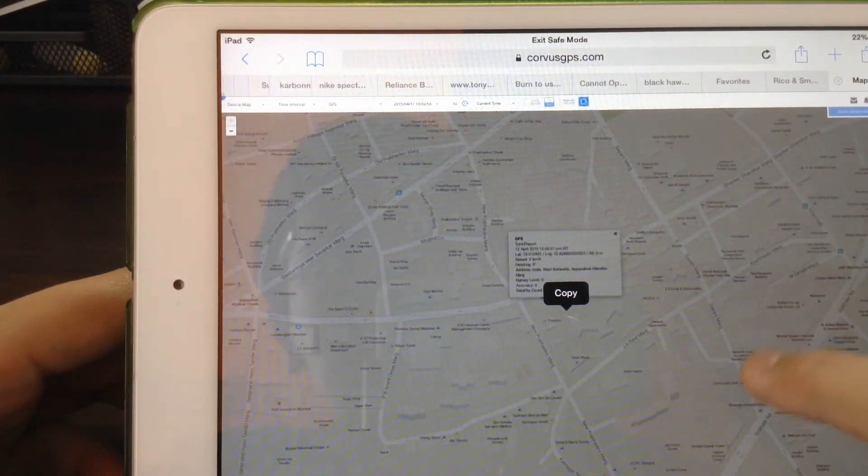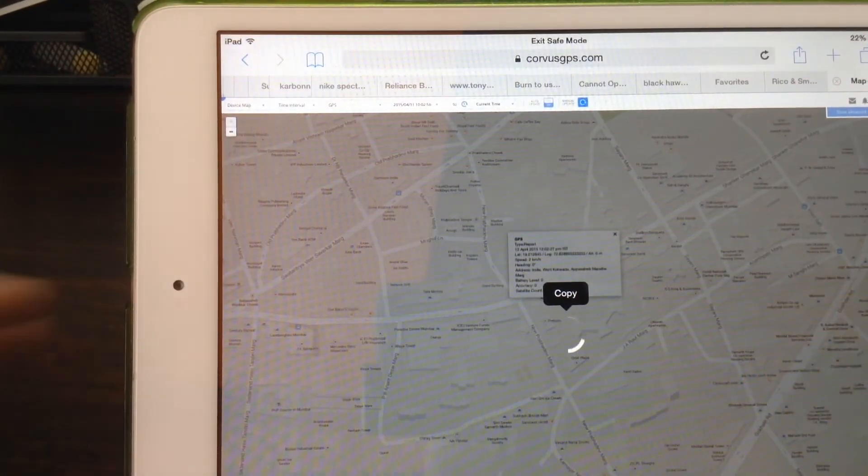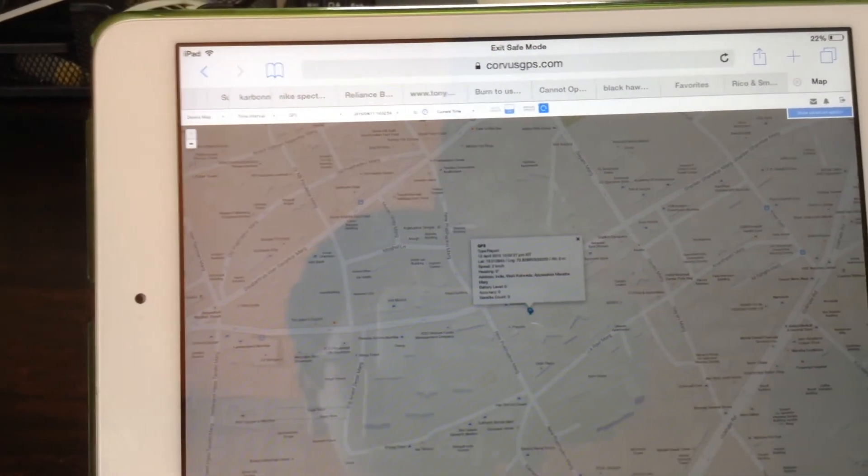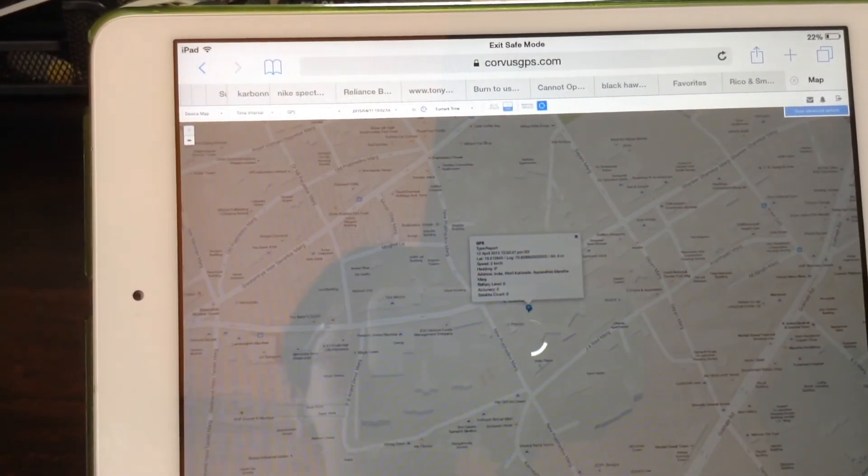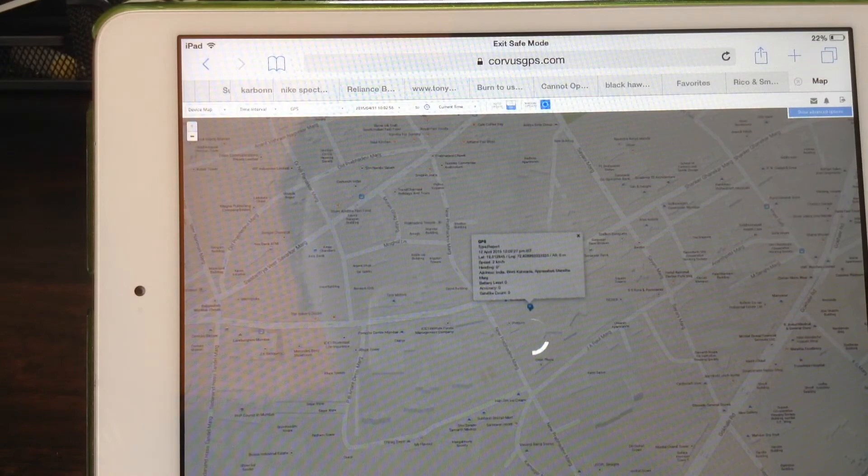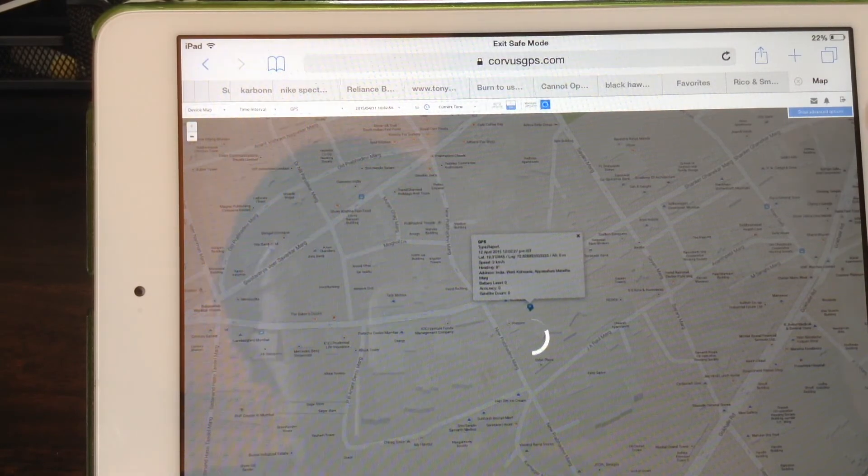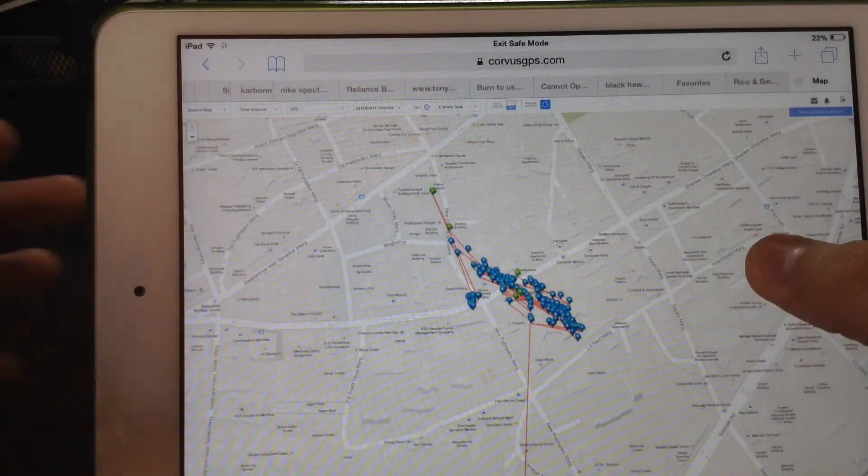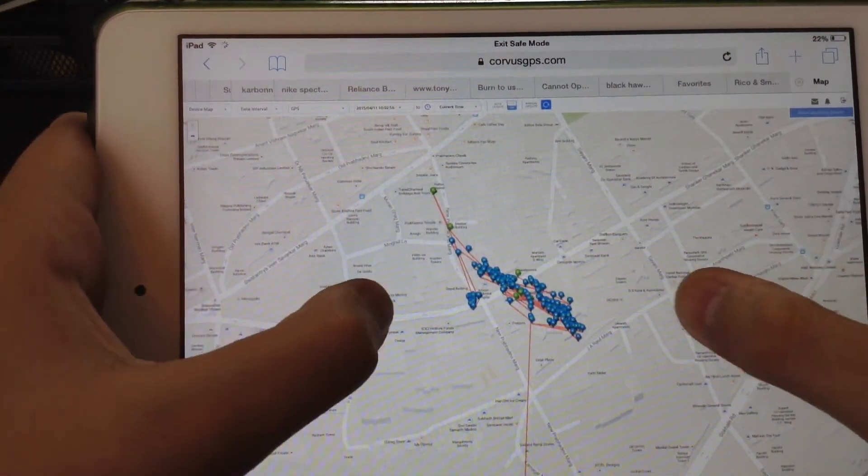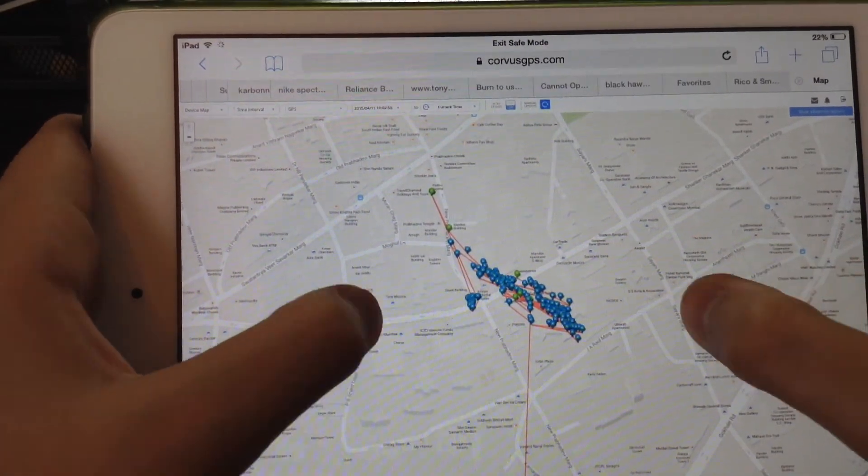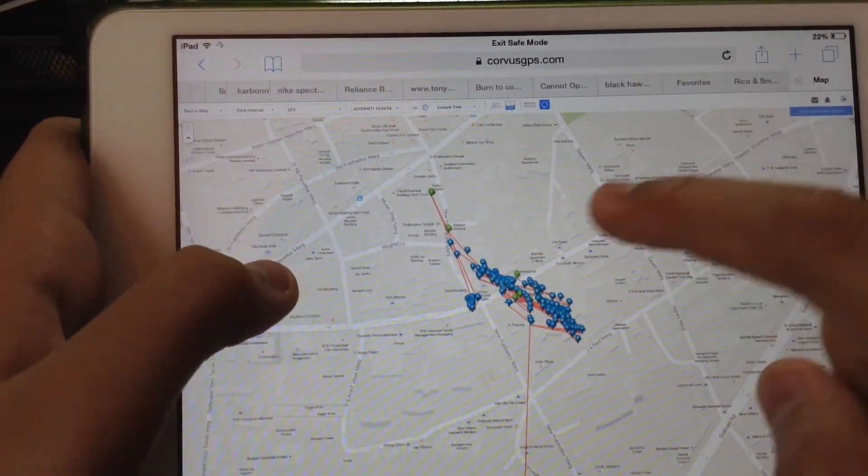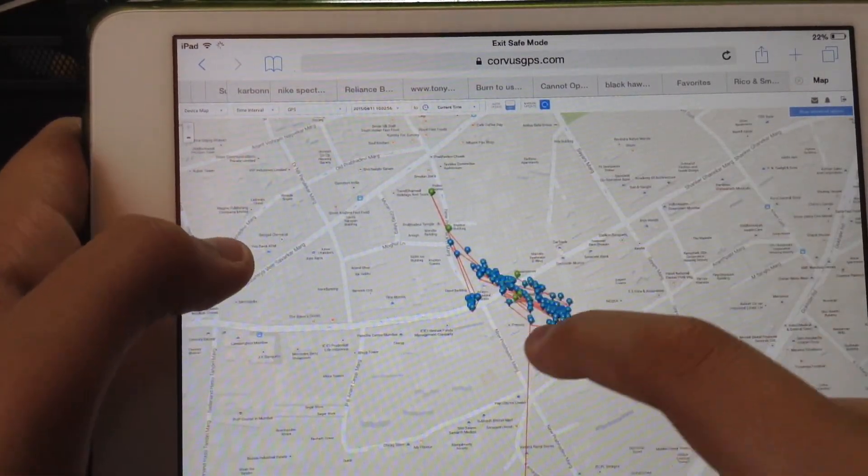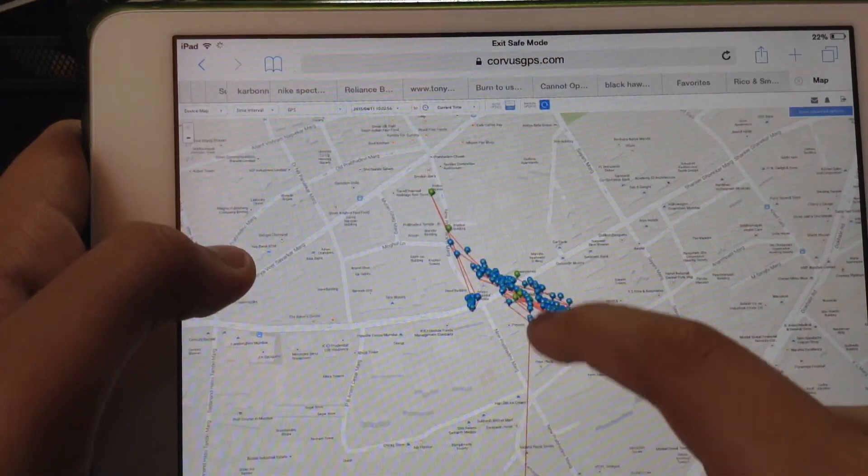It's just working on it. So it will show you where exactly the GPS went. So as you can see those are all the pin points, the routes.